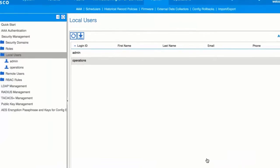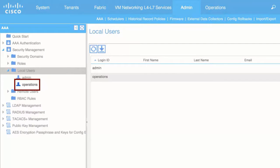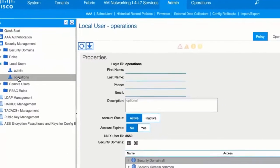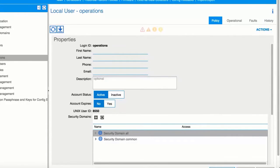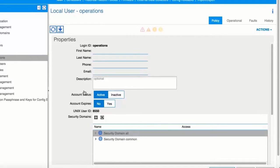In the left navigation pane, click the name of the user that you created. In the Work pane, in the Security Domains area, expand Security Domain All.